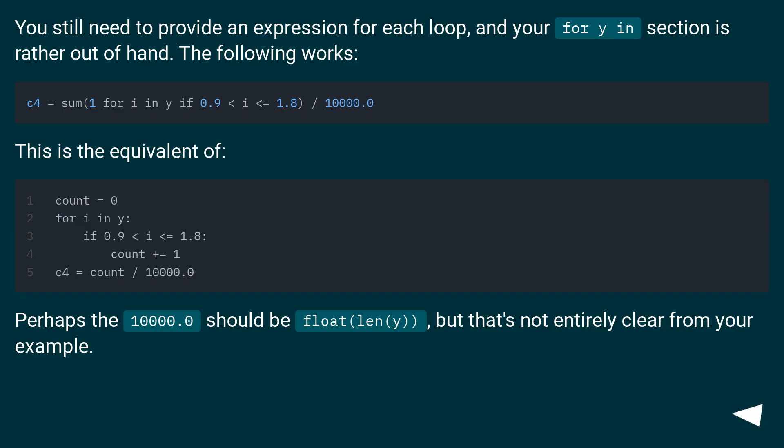You still need to provide an expression for each loop, and your 'for y in' section is rather out of hand. The following works.